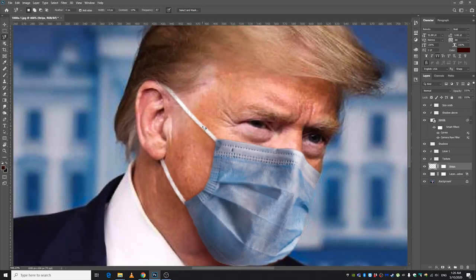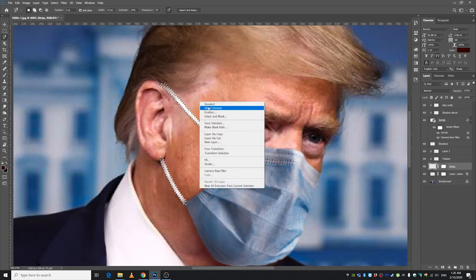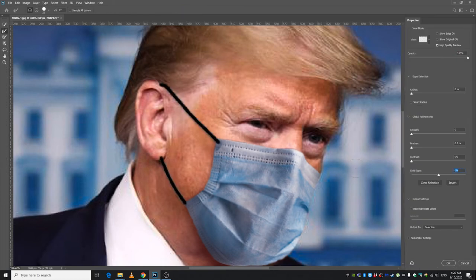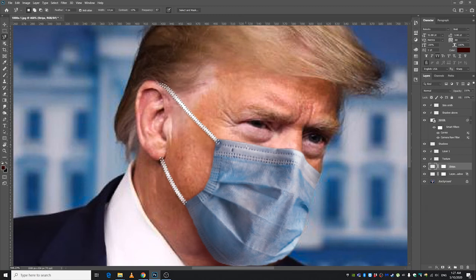These strips look way thicker than what I originally made. I'm going to press Ctrl and click this layer, right-click and select Inverse, go to Select and Mask, increase the Shift Edge to maybe plus 45, press OK, and then press Ctrl+X to cut out the outer area. You might want to go ahead and fix the shadows as well.